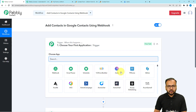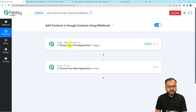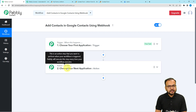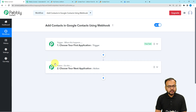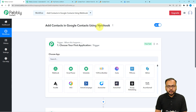On this page you will find two modules: the trigger and the action. The trigger is the event which is going to kick-start this workflow, and the action would be the automated consequence or response to that trigger. In our use case, we are using the webhooks by Pabbly feature.